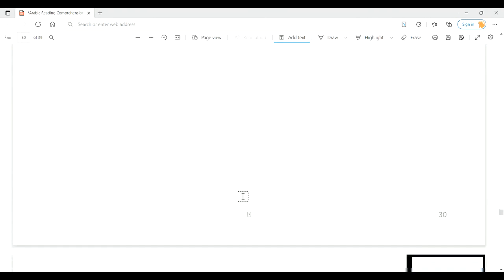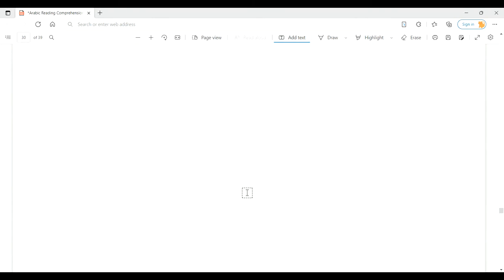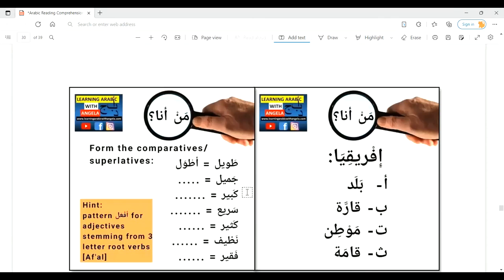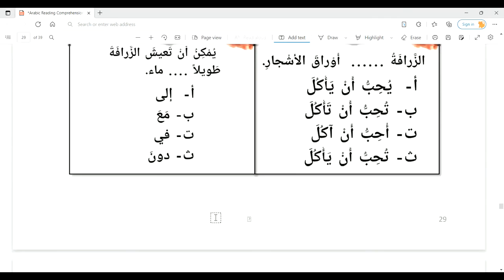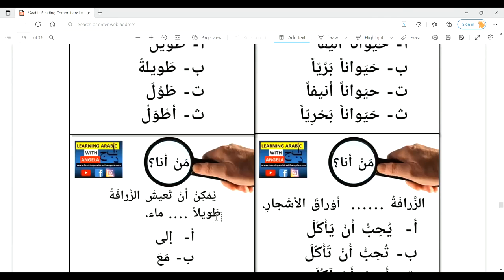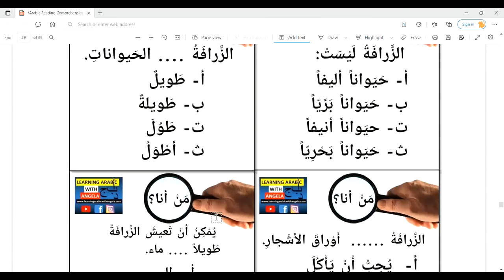This was everything for this lesson. If you have any questions, please drop them in the comments box. Shukran li-intibahikum wa istima'ikum — thank you for your attention and listening — wa fi aman Allah wa ri'ayatih wa hifzih, wa ma'a salama, dear viewers.